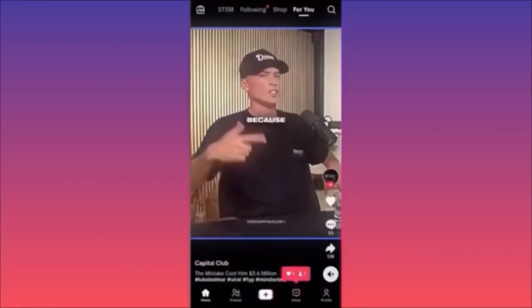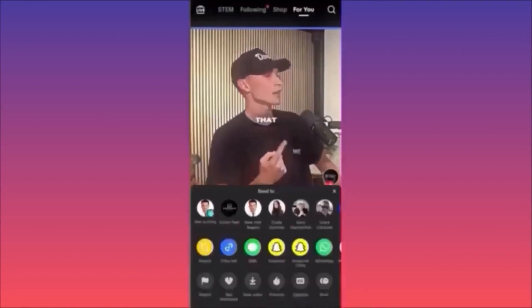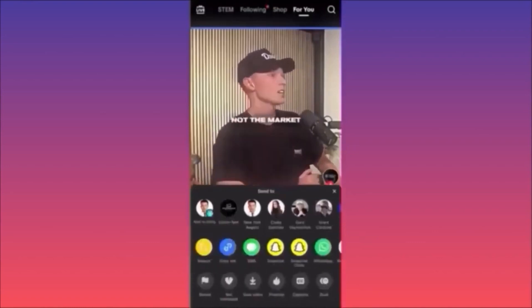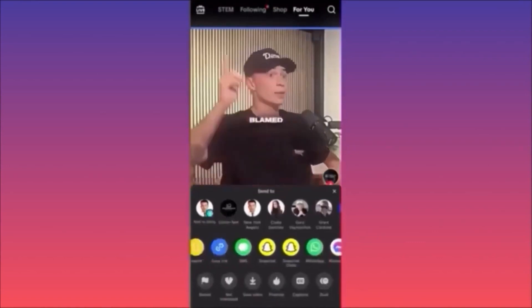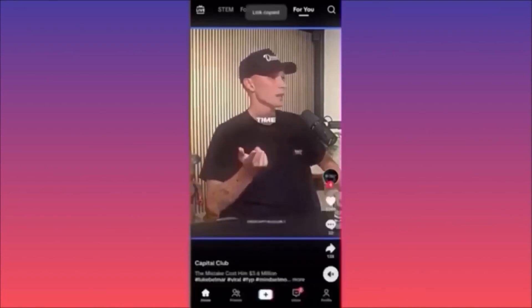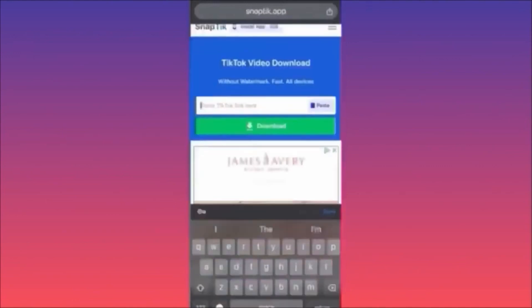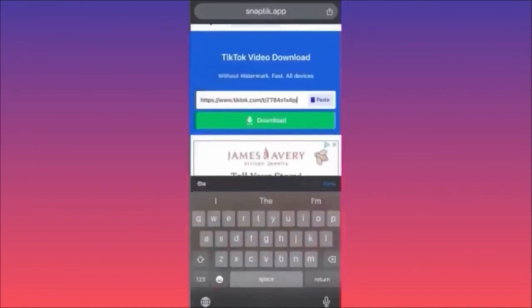To download a TikTok video without a watermark: scroll to the video, click the arrow under the comment section, go to the second menu slide, and click the blue Copy Link icon. Then go to Google Chrome and search for Snaptic — this app lets you download TikTok videos for free without a watermark. Paste the copied link into the search box and hit Download.